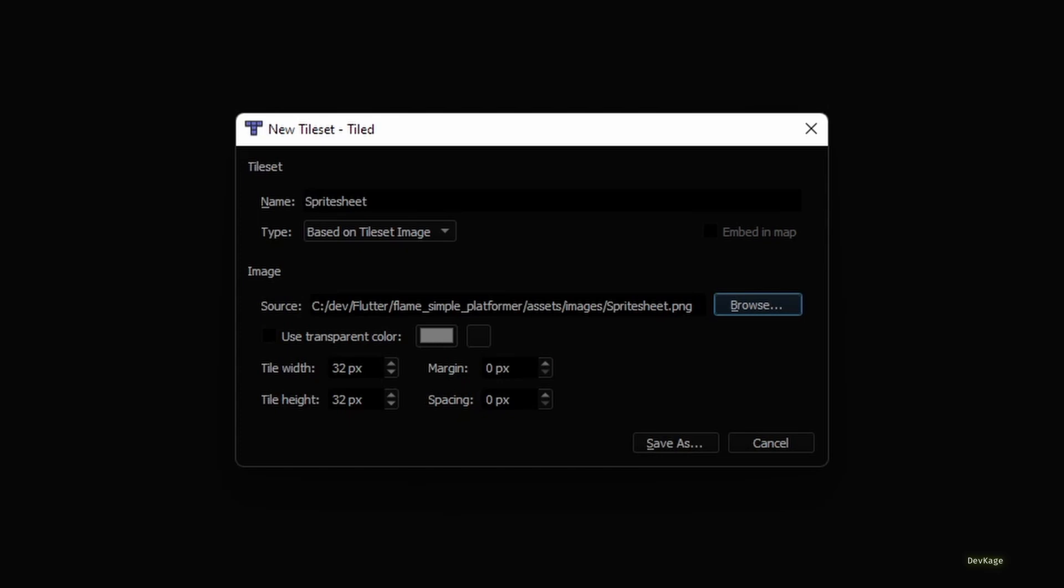These are width, height, margin, and spacing. In this case I know that width and height of each tile is 32 pixels, and there is no margin or spacing in the source image. If you are using different assets you might have to change these parameters.